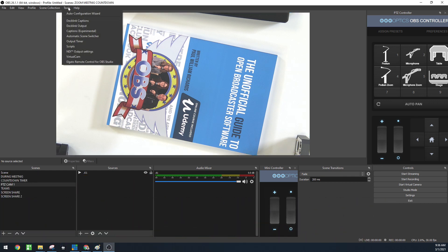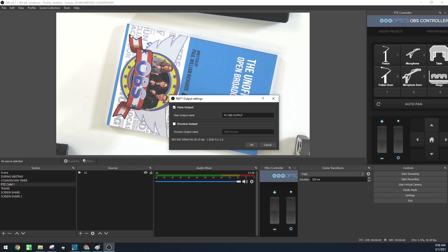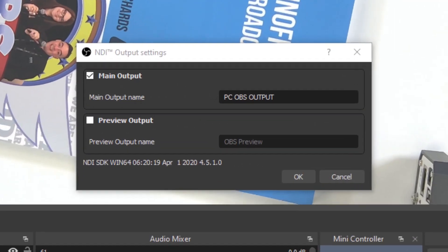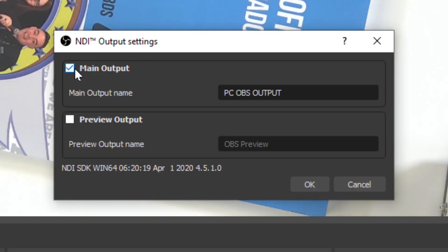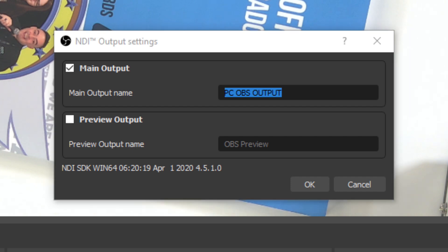There are two things you can do with NDI: input and output. Going to Tools > NDI Output Settings, from an output perspective everything in your OBS production can be output to another computer, which is what we're going to do today. I'm going to connect this computer with OBS to that laptop over there with OBS. This computer will stream to Facebook and that computer will stream to YouTube. The first thing you do is click the checkbox to enable your NDI output and give it a name you can remember.